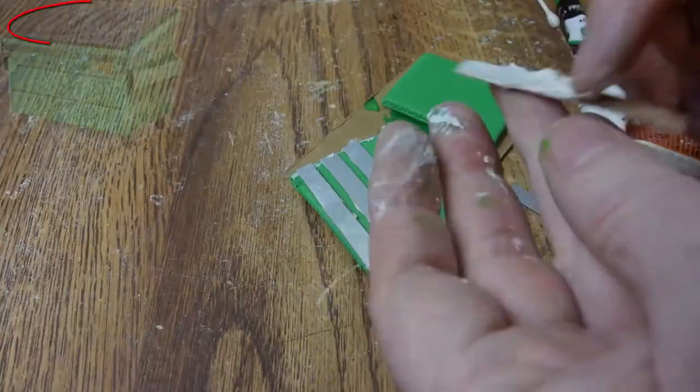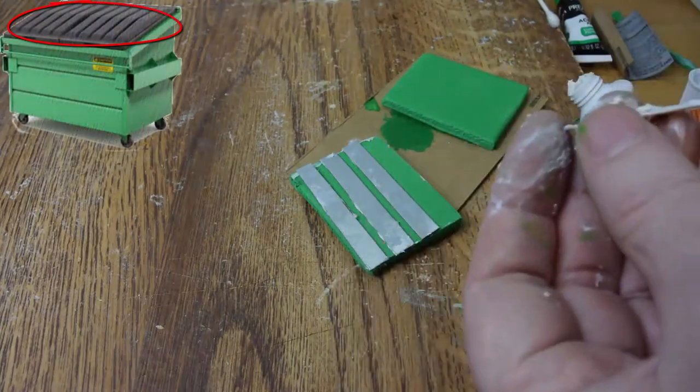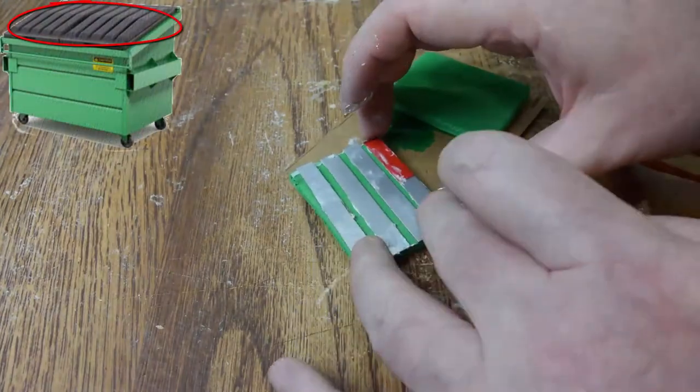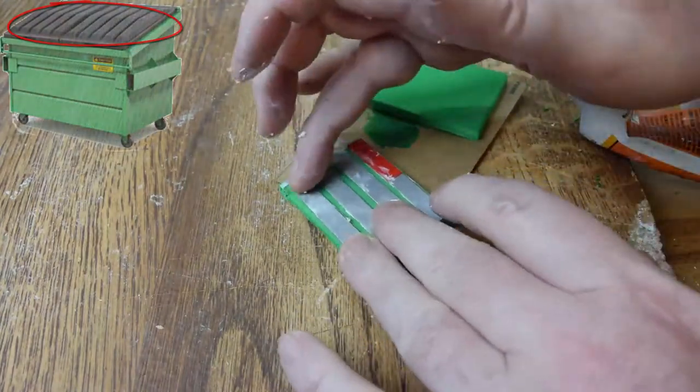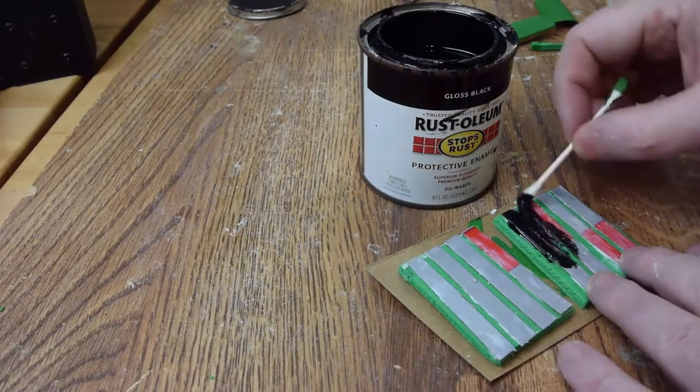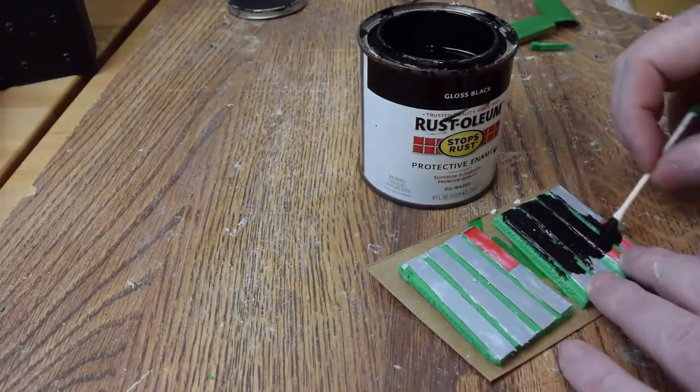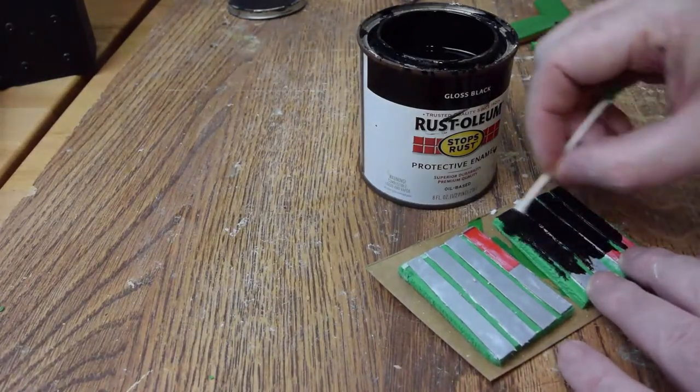While the paint's drying we'll work on the lids. I've cut up more of that cardboard into strips and that'll be used for the texturing and we'll be gluing it again in place with construction adhesive.